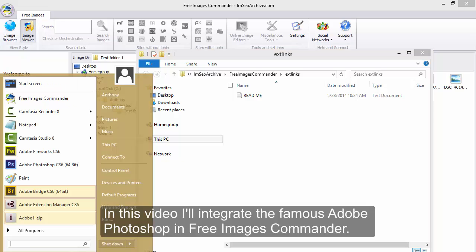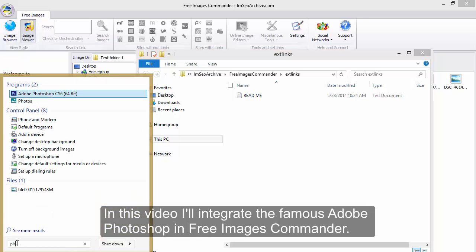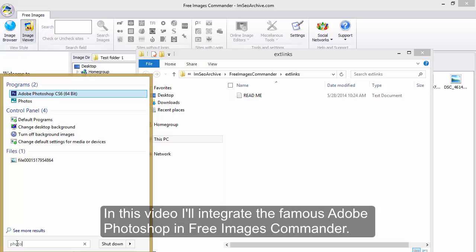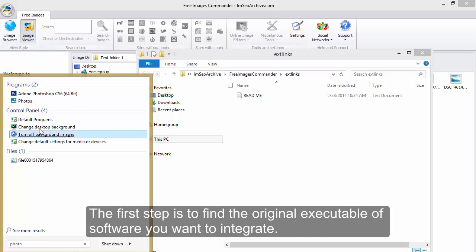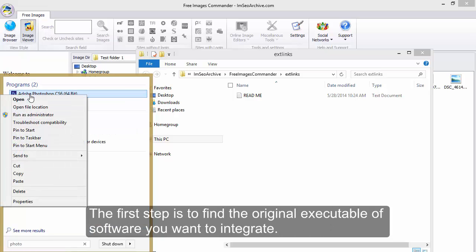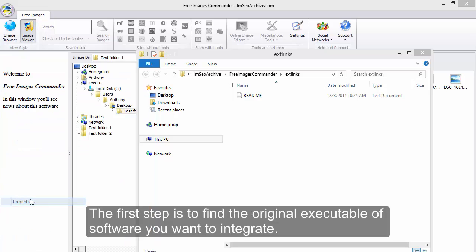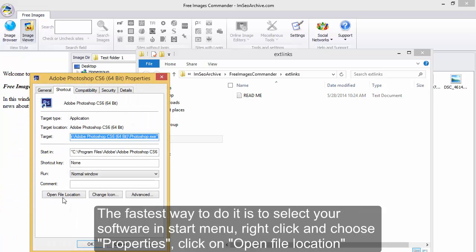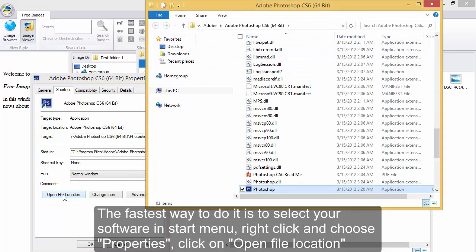In this video I'll integrate the famous Adobe Photoshop in Free Images Commander. The first step is to find the original executable of software you want to integrate. The fastest way to do it is to select your software in start menu,